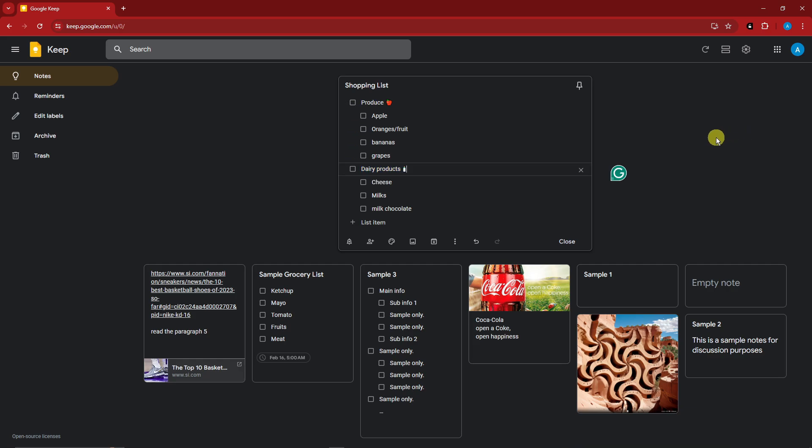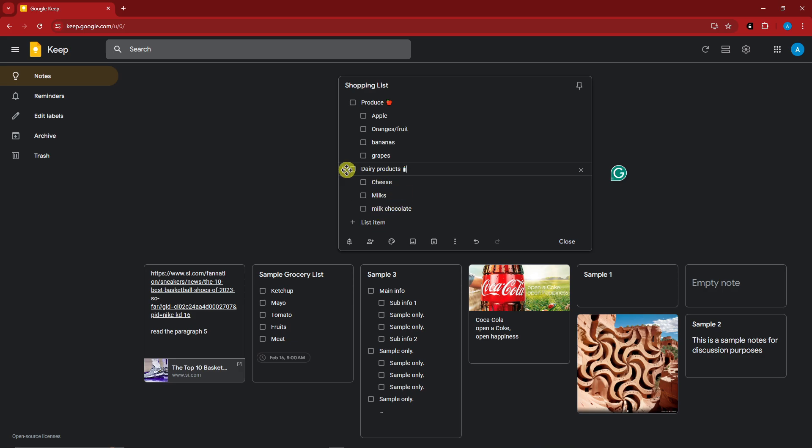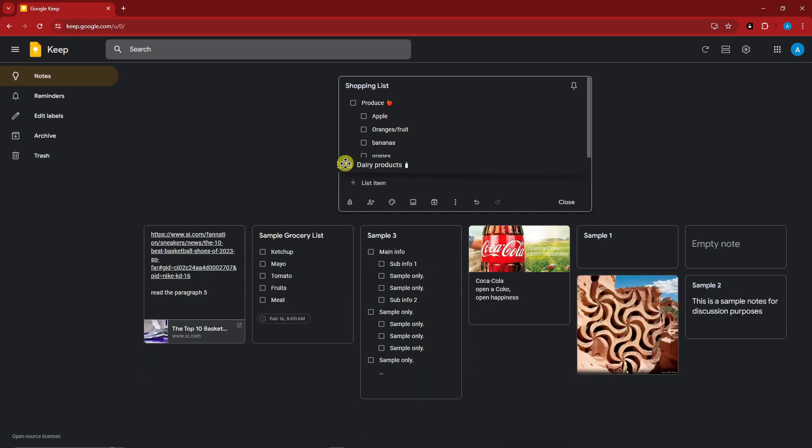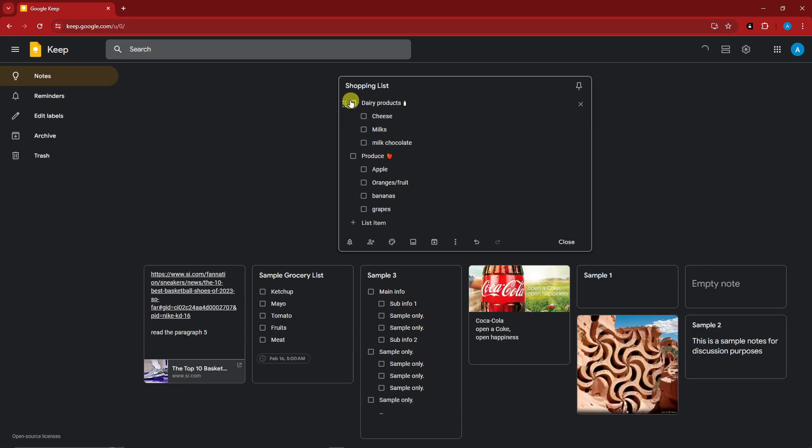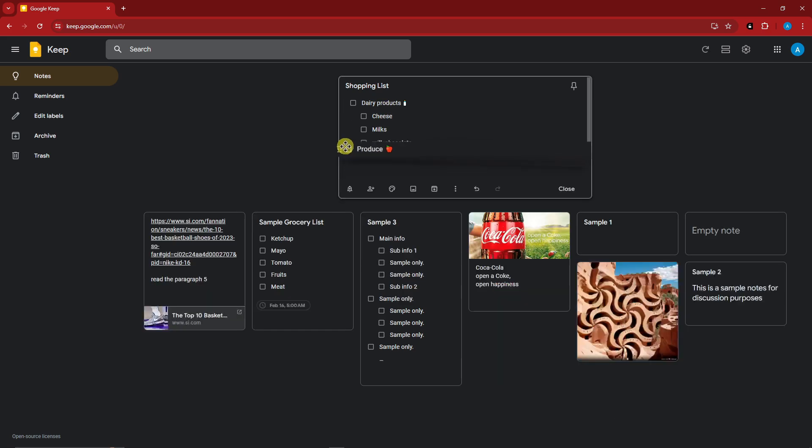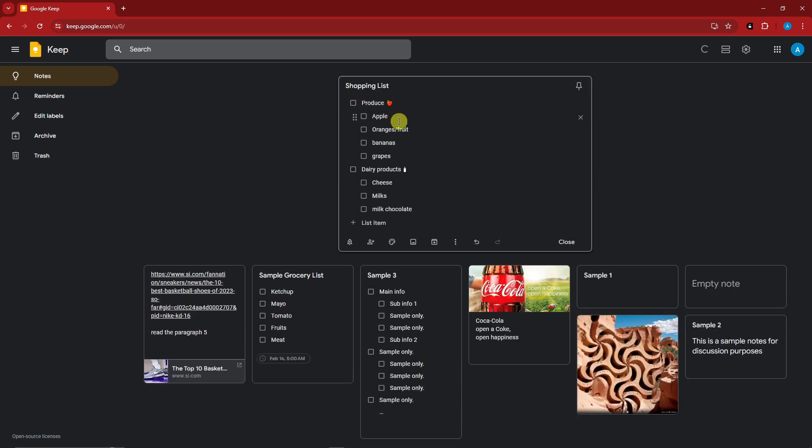And now speaking about the organization, what if I drag down this header, the dairy products up to the top section? Will the three right here follow or not? So let's try it out. Drag it right here and leave it right there. And as you can see, three of them under the dairy products have followed. Same goes for the produce. They will follow the header. That's the power of indention or creating a header.